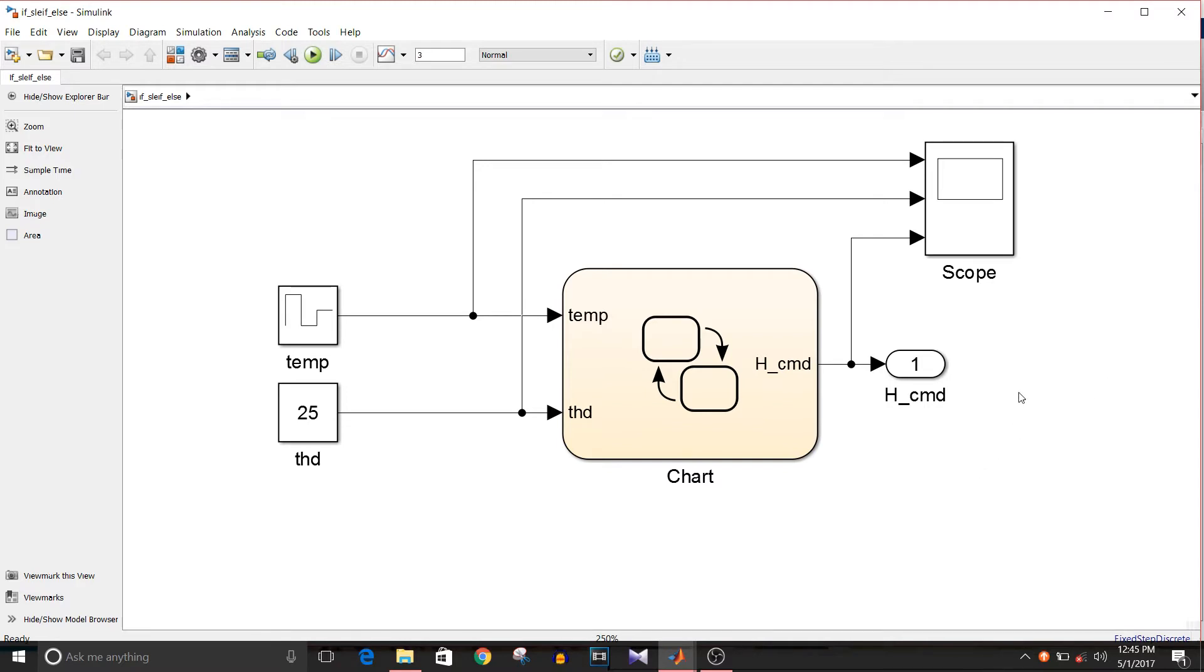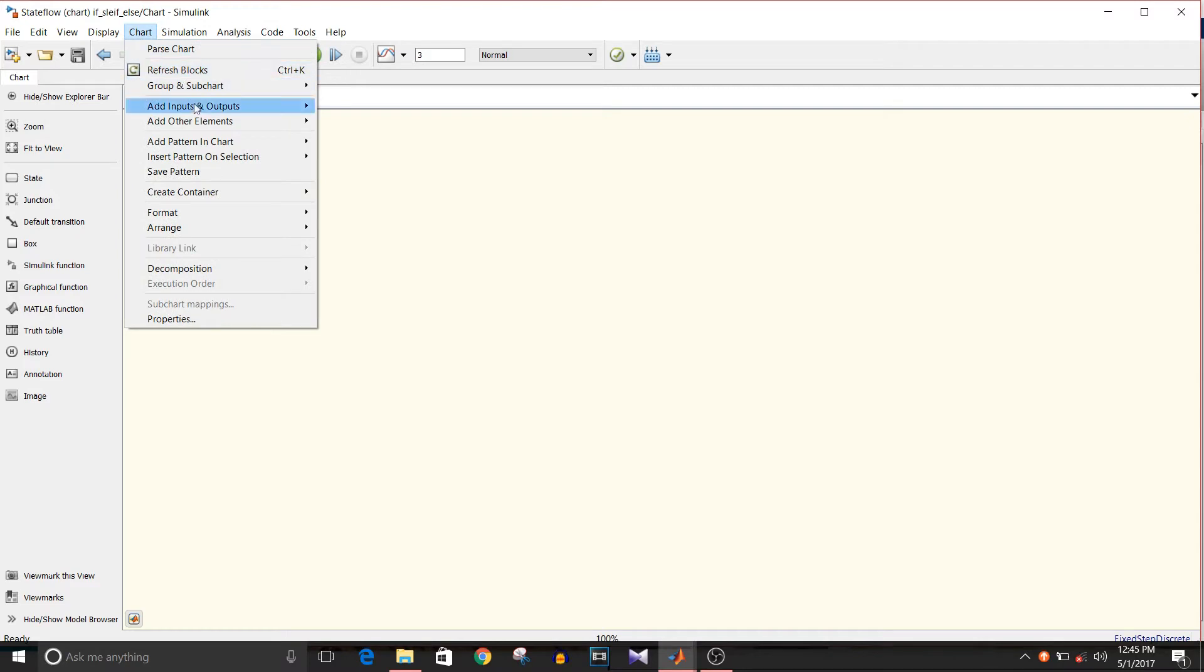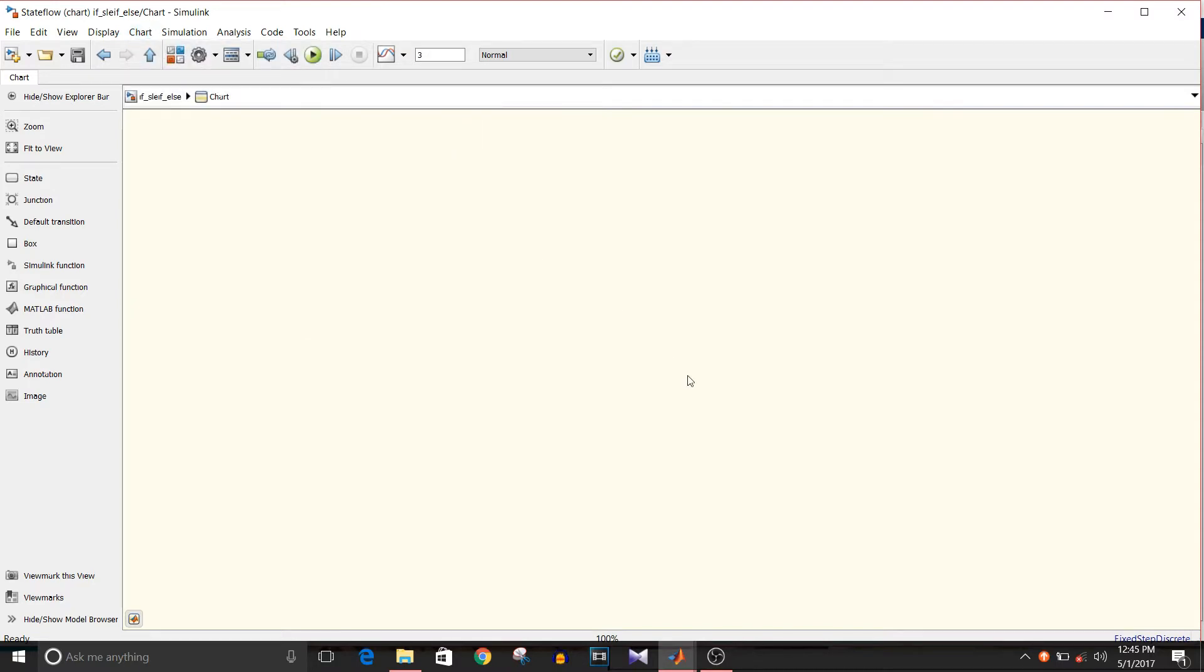You have to follow the same procedure for adding inputs and outputs as we did in earlier tutorials of state flow, which is double-click on the chart, and in the chart add inputs and outputs. You can give the name to your input and output. So that's how we add inputs and outputs in the chart.